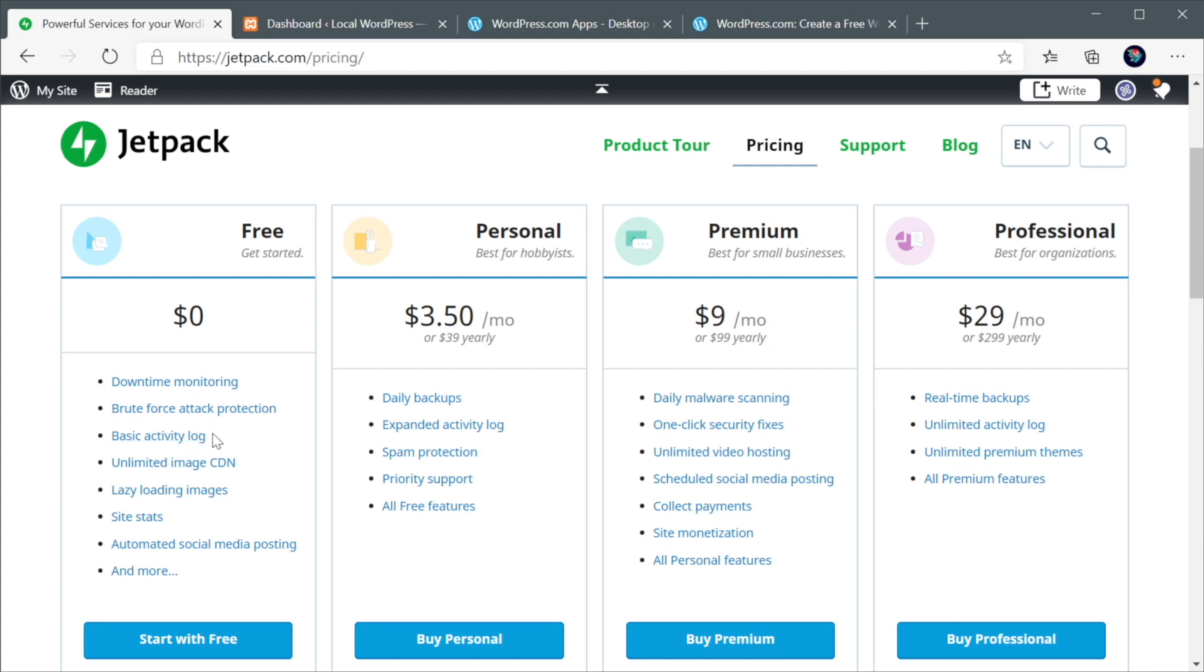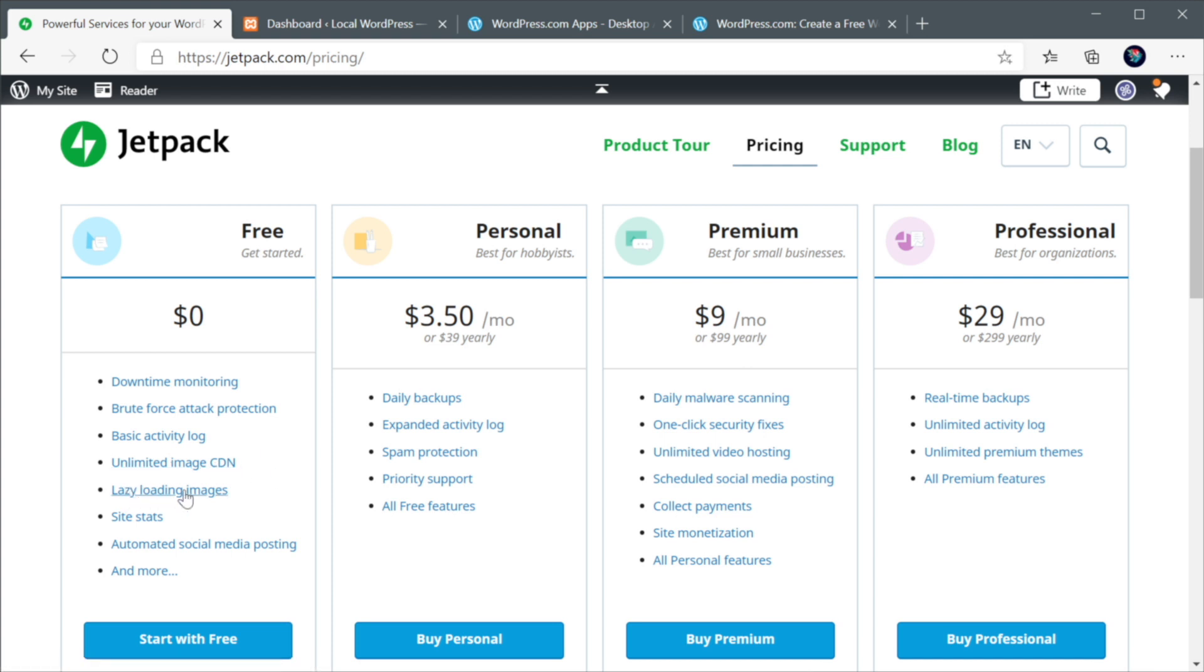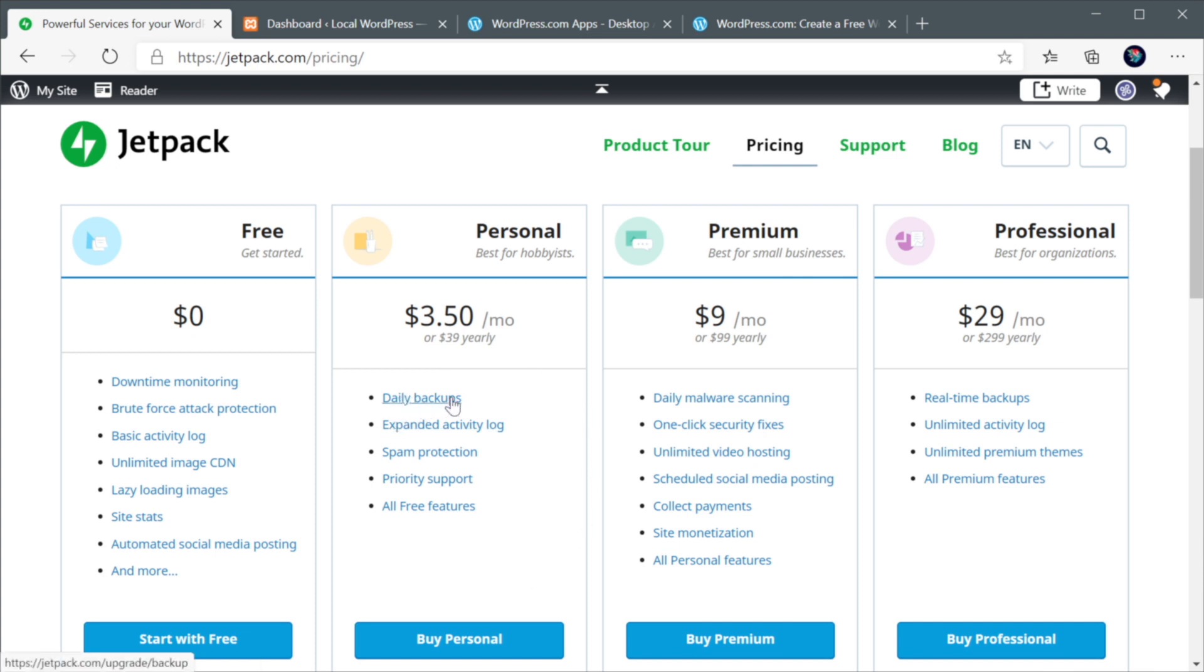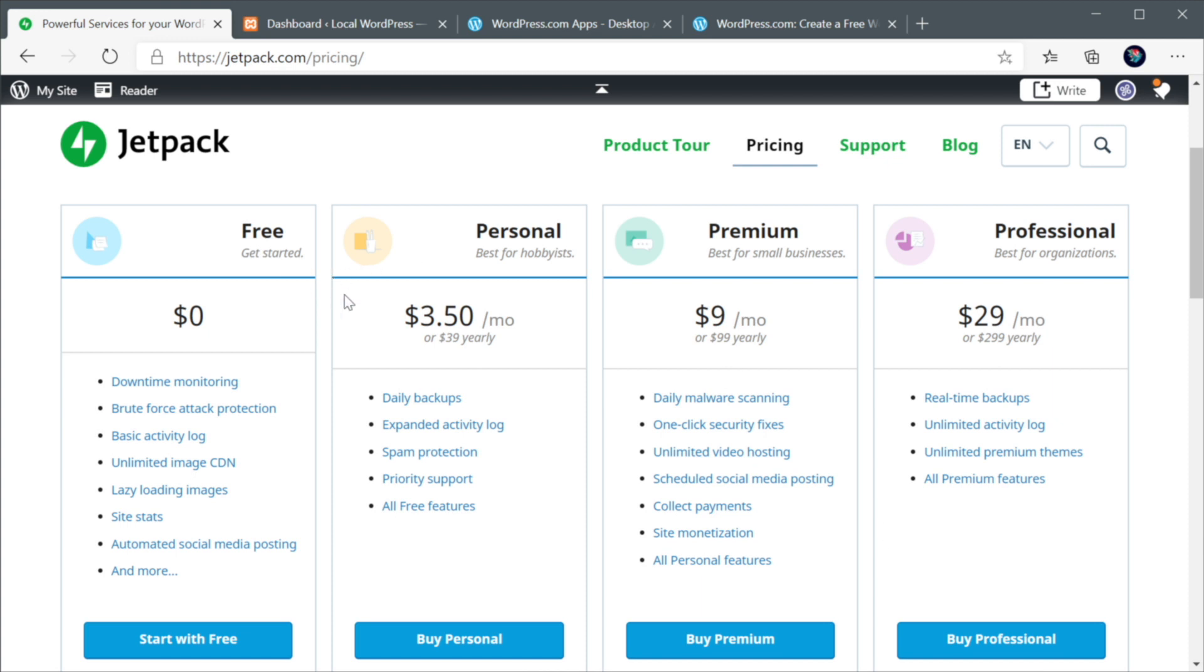So when hackers are trying to break in to your WordPress site, you're protected with this. You get some activity logs. You get a CDN for your images, which is huge for performance. Lazy loading images, same thing. You also get some site statistics like number of visitors. You can connect your social media accounts for automated posting and much more. Then you can see that for each plan, you get some more advanced features like daily backups, spam protection, site monetization, and so on. But by default, the free version of the plugin is more than enough to give your website a big boost.